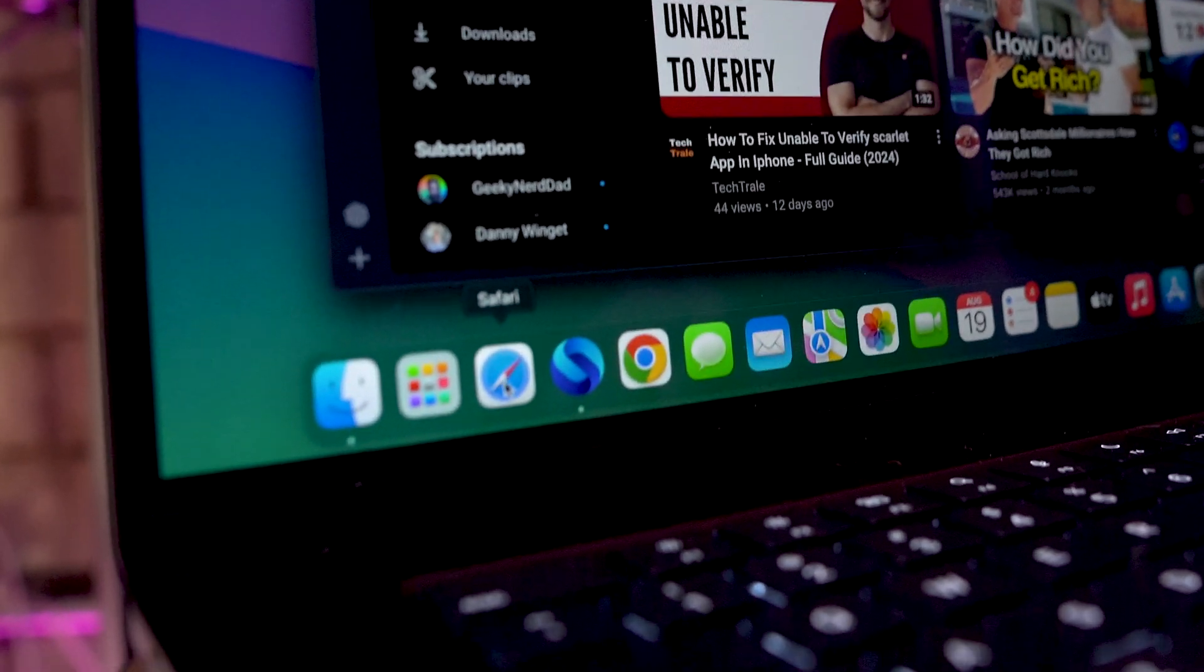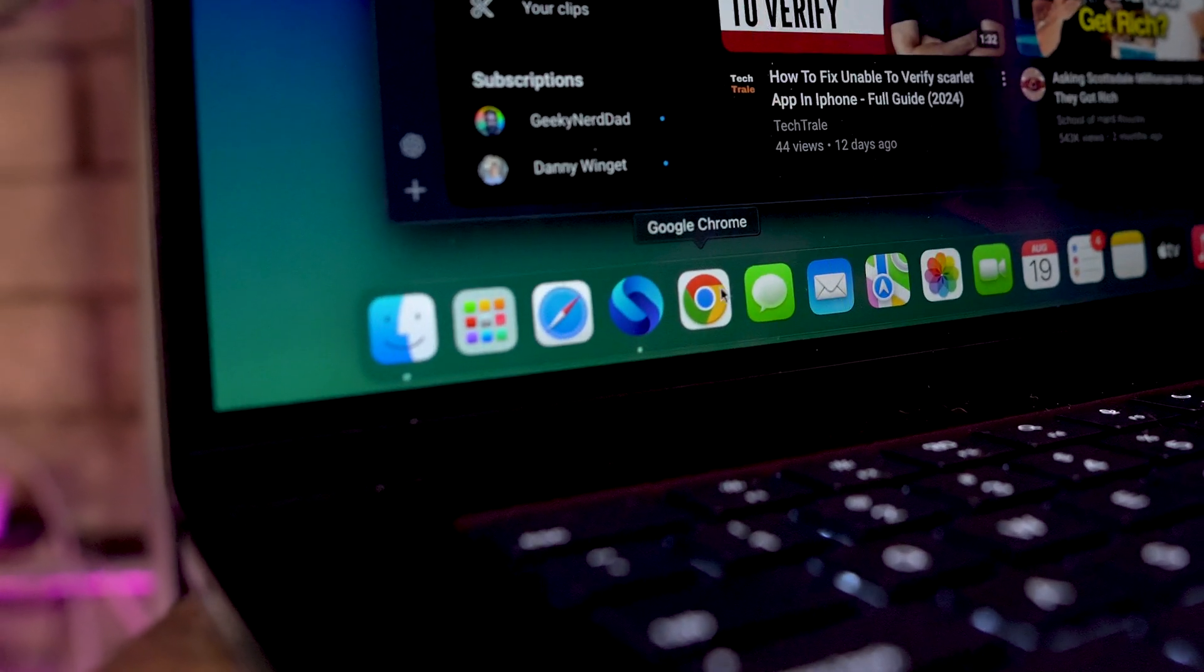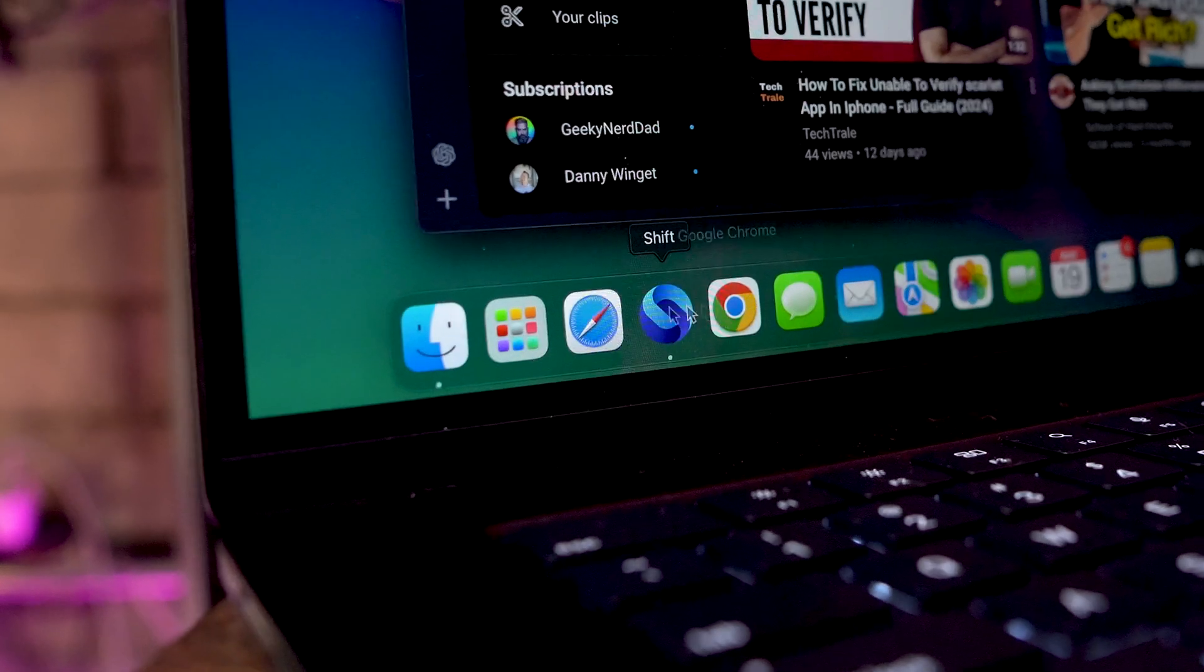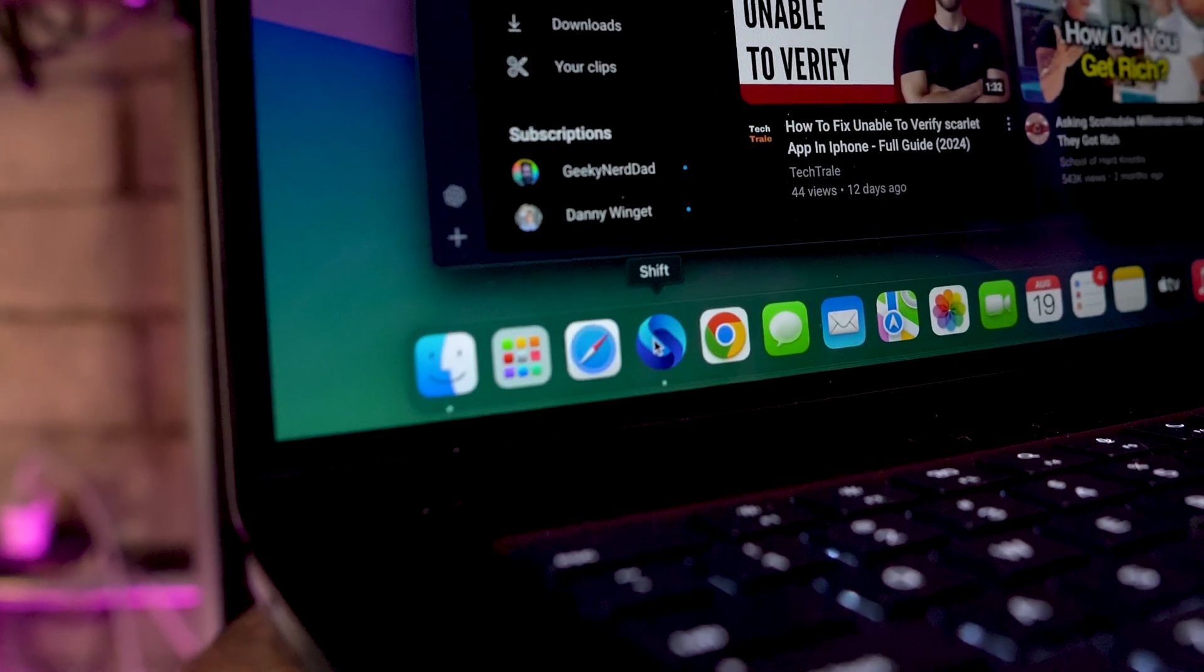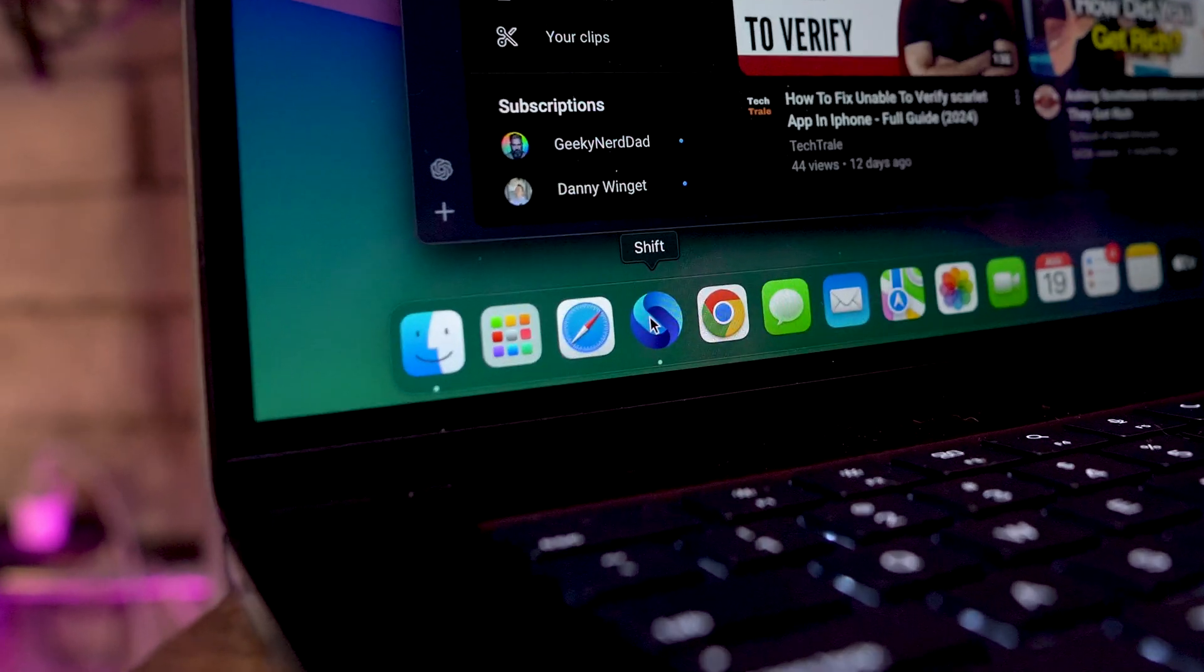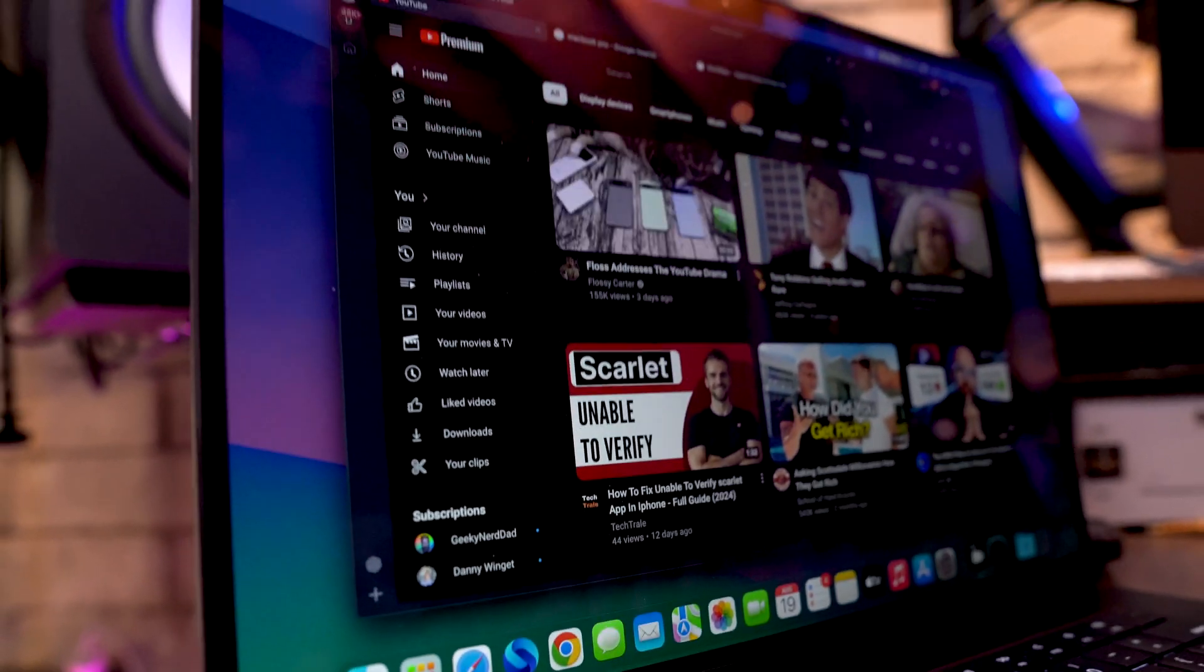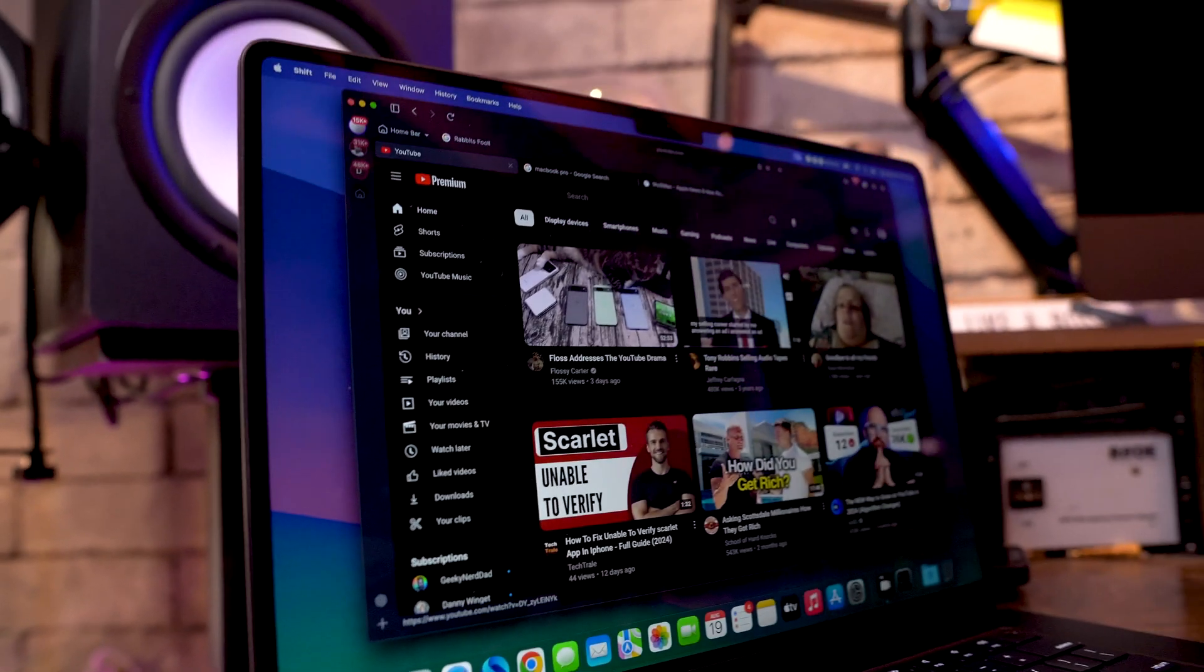So you're probably in one of two camps. We got Safari, we got Google Chrome, but you probably don't know about Shift right here.